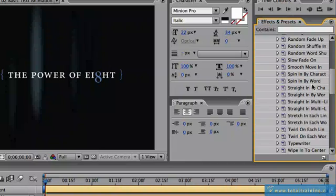Now at this point in time, you'll notice that I don't have a layer selected in the timeline. Well, this is something new with After Effects 7. You don't have to have text highlighted in order to add a preset to it.